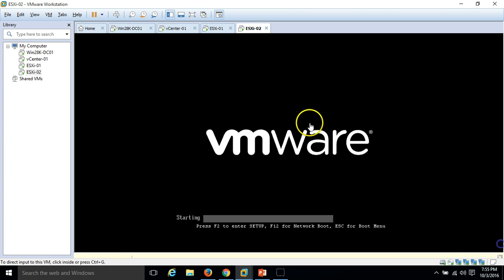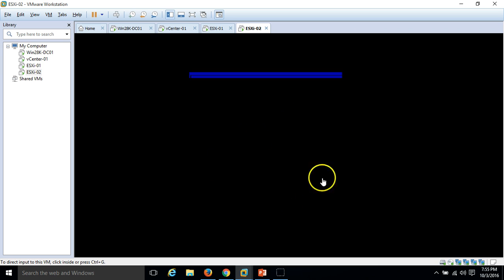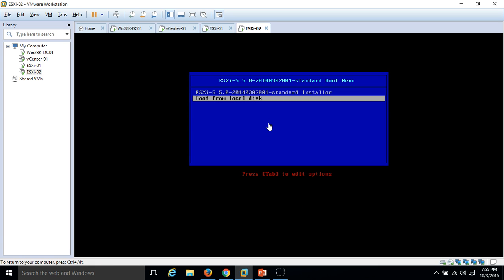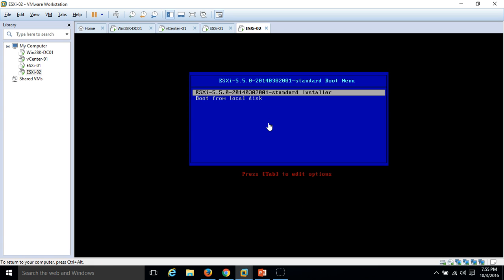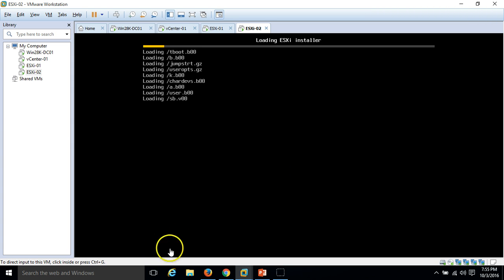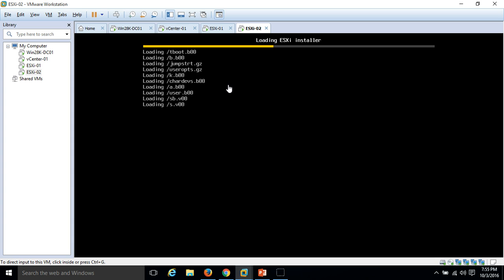Boot from local hard disk or ESXi 5.5 standard installation. Loading ESXi installer. You can see it's booting and loading the required files.